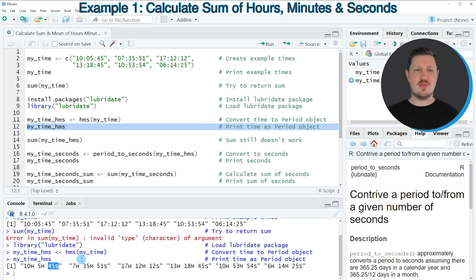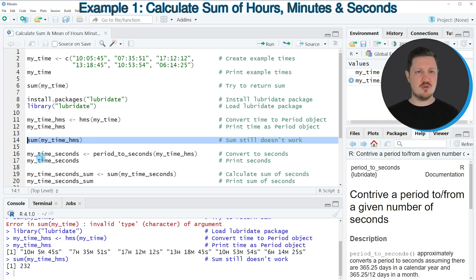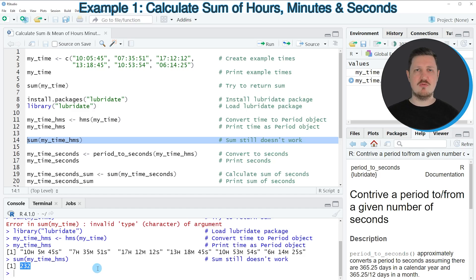At this point you might think we can finally apply the sum function to these data. However, if you do that, an output is returned without an error message but the output is still not making much sense because it simply adds up all the numbers. So for that reason we first need to convert our hours, minutes and seconds to the same metric, as you can see in line 16 of the code.